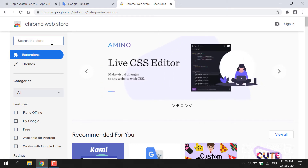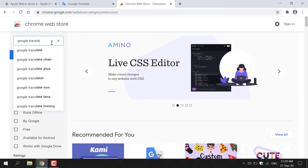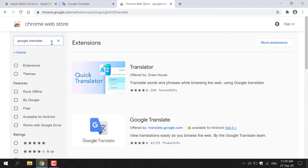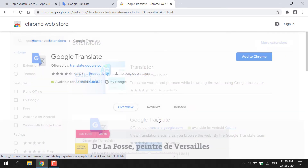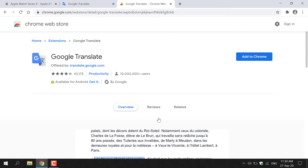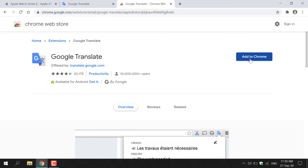Left-click on the search box, then type Google Translate and hit Enter, and it will search for Google Translate. As you can see, Google Translate is the second option down. I'm going to left-click on Google Translate. Now to add the Google Translate extension onto Chrome, all you need to do is click on the big blue button in the top right-hand corner, which says Add to Chrome.